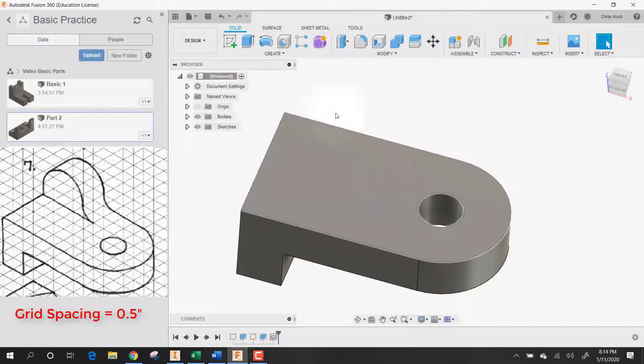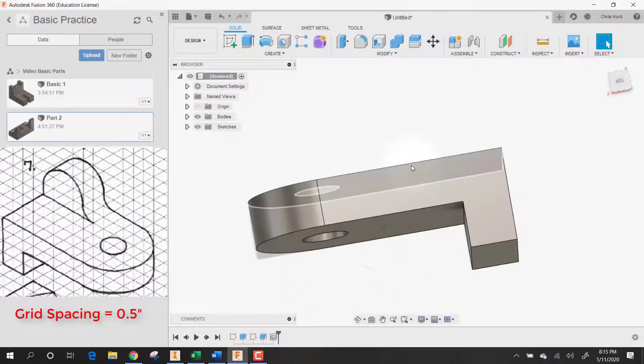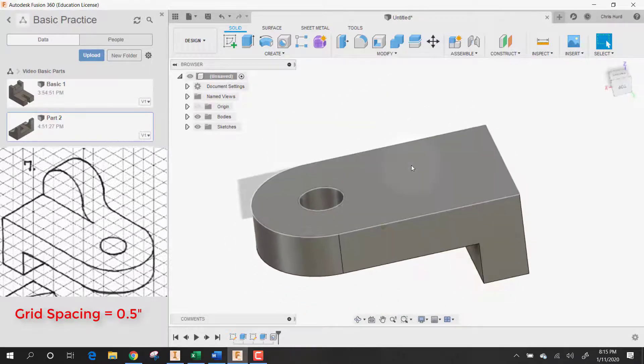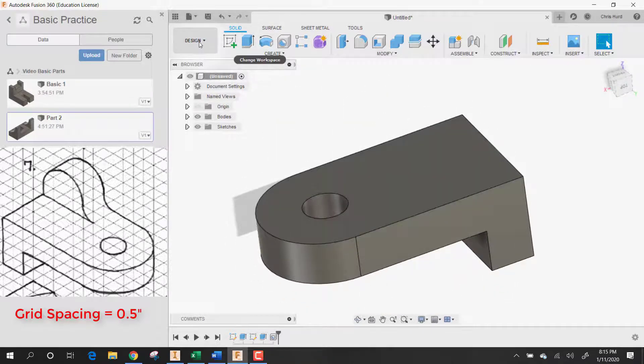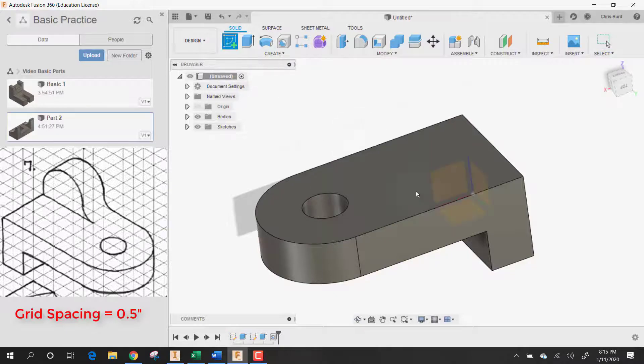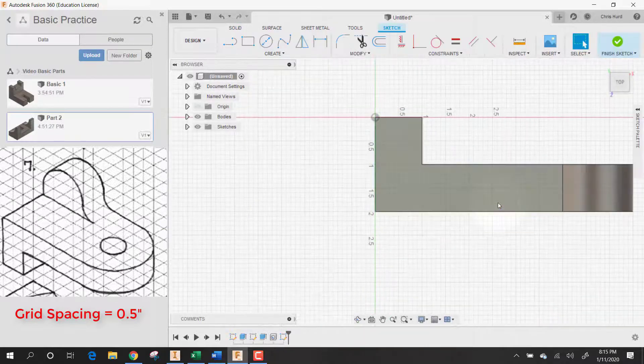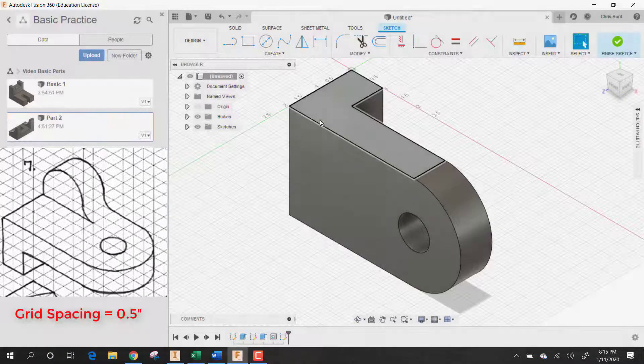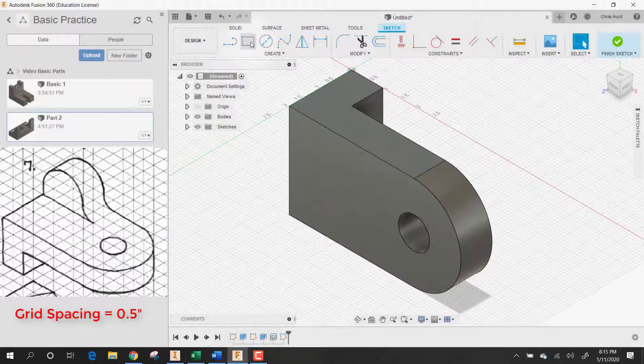Now let's flip this around. Go to the other side. And let's put a sketch on here. We have a sketch on there.